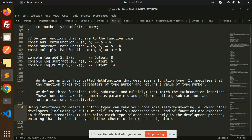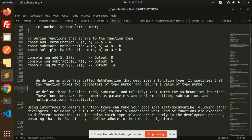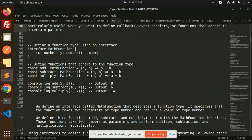It also helps to catch type-related errors early in the development process, ensuring that the functions you define adhere to the expected signature. So it's very easy, right, the interface with the function.